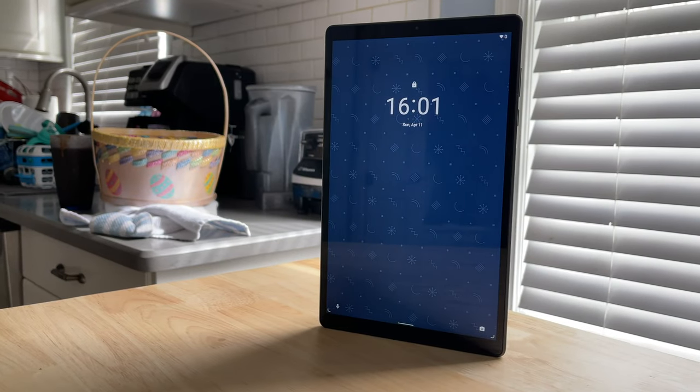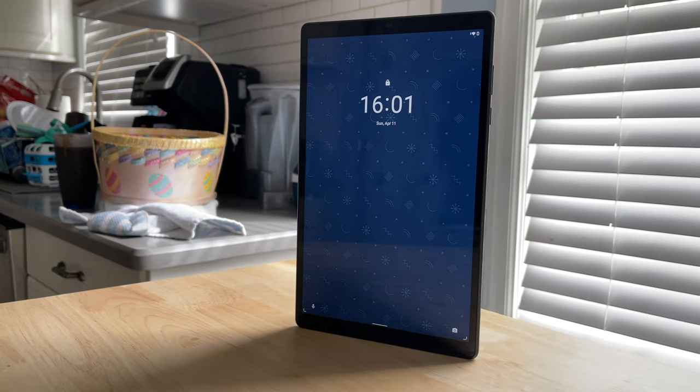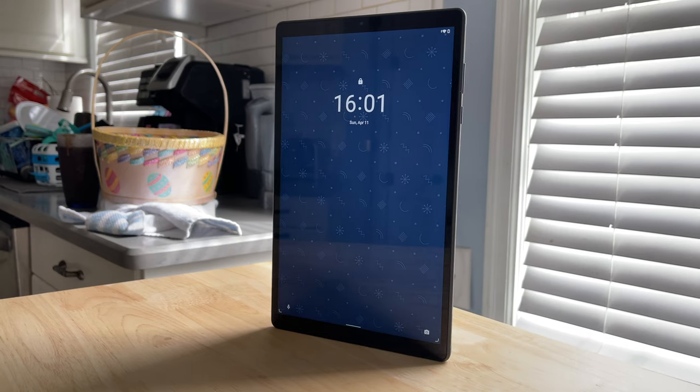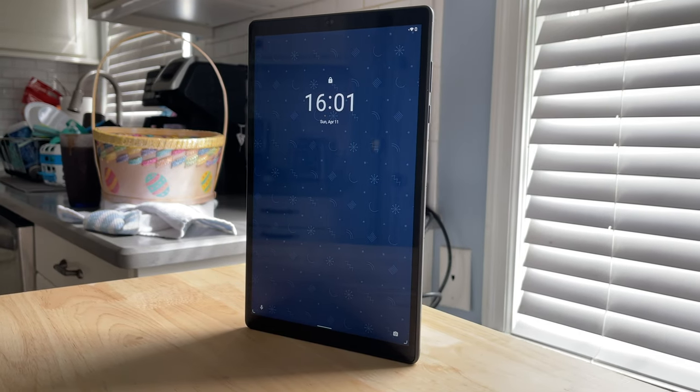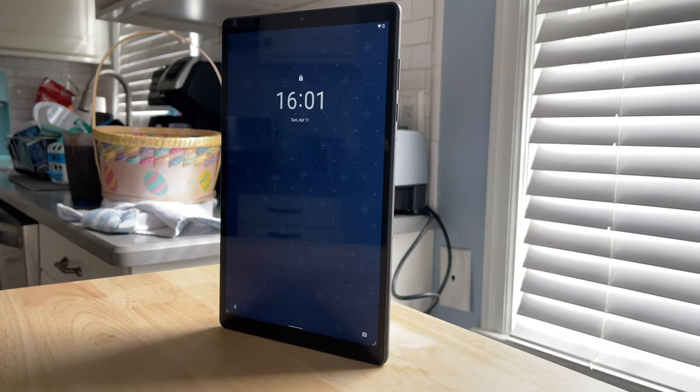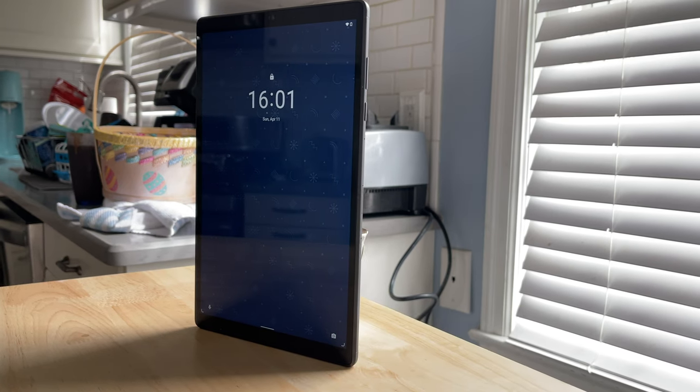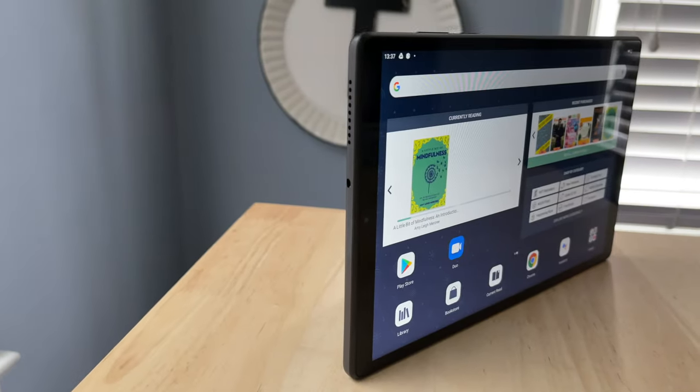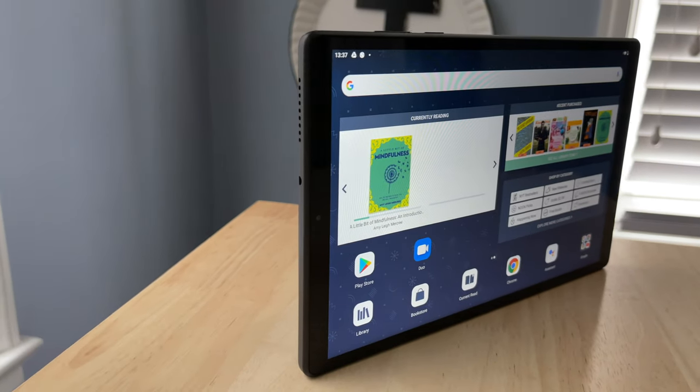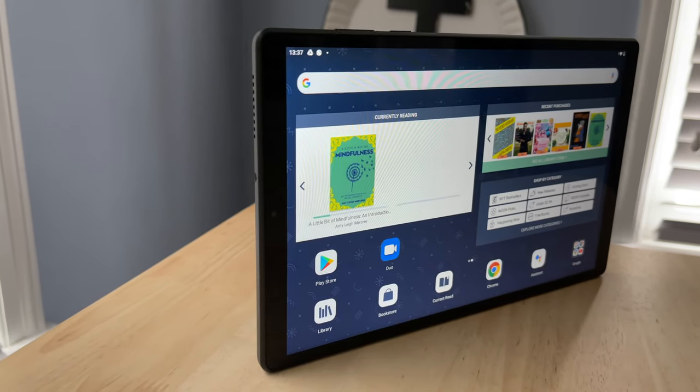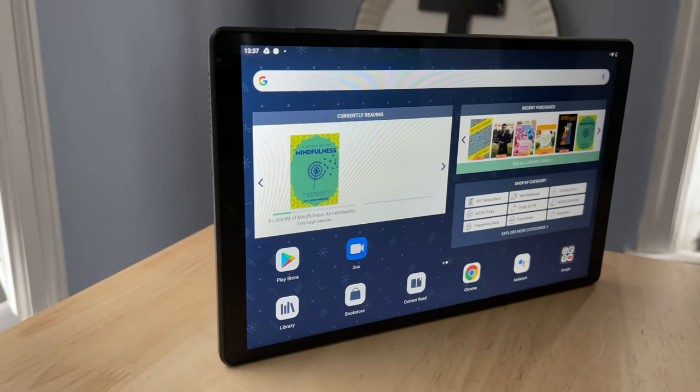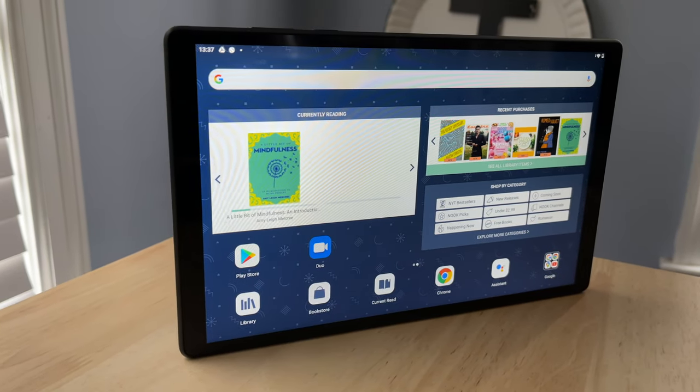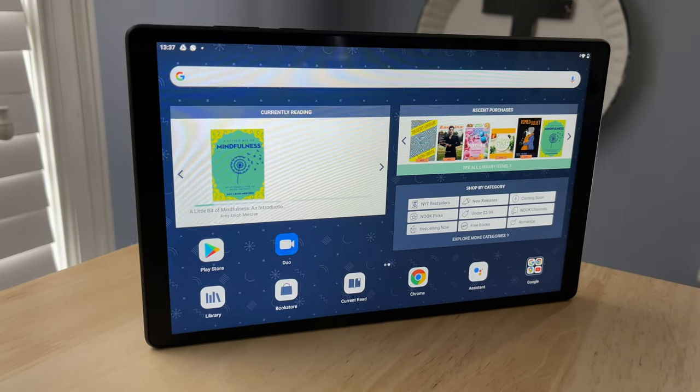It has that 10.1 inch IPS HD display. So they went away from e-ink like they had on the old Nook tablets, and this might be a little bit controversial because e-ink is typically a lot easier on the eyes for those people that like to read for long periods of time. The pros of that is obviously you get a color display with a higher resolution, and that's helpful if you're going to be using this for more than just e-reading.